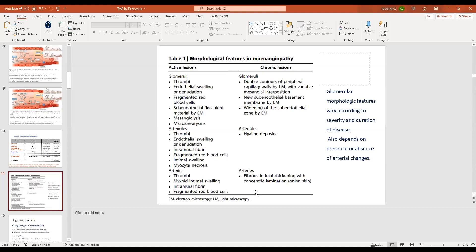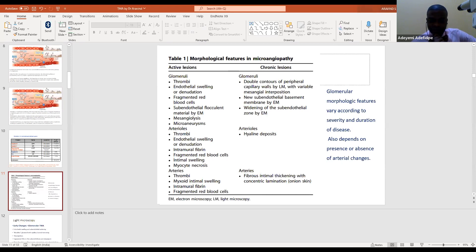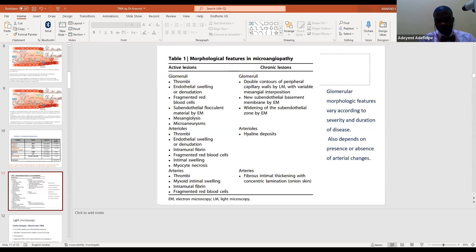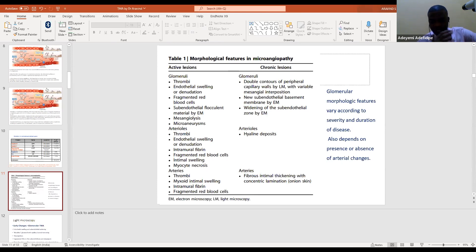In transplant biopsies with TMA, one must determine whether dealing with antibody-mediated rejection, cyclosporine toxicity, recurrent disease, or de novo HUS. Synchronizing information between pathologists and clinicians goes a long way in increasing the standard of practice. Professor Ulasi noted that in Nigeria, most patients are not biopsied — biopsies are mainly done for research purposes — so many diagnoses are probably being missed. Collaboration between India and Nigeria to increase biopsies and histological diagnosis could be beneficial.